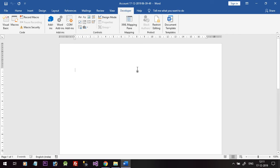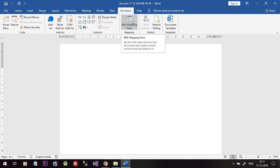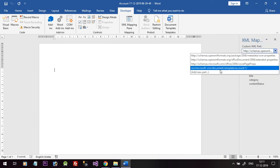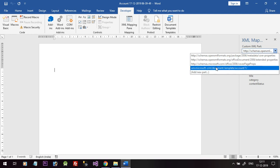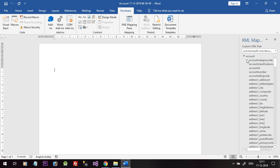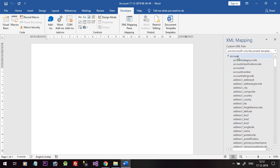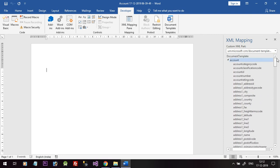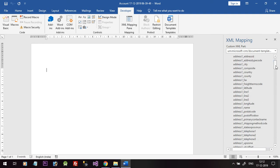Now we want to insert field values from the Account entity into this Word template. To do that, click on the XML Mapping Pane. In the XML Mapping Pane you will find the entities available in this template. Select the XML part and you will find the Account entity with all its fields listed.